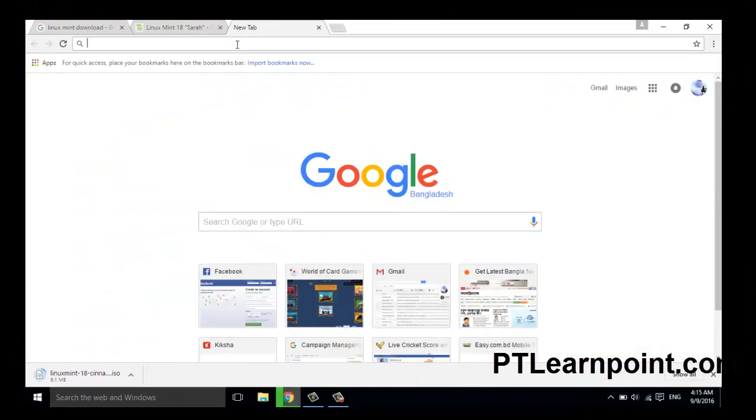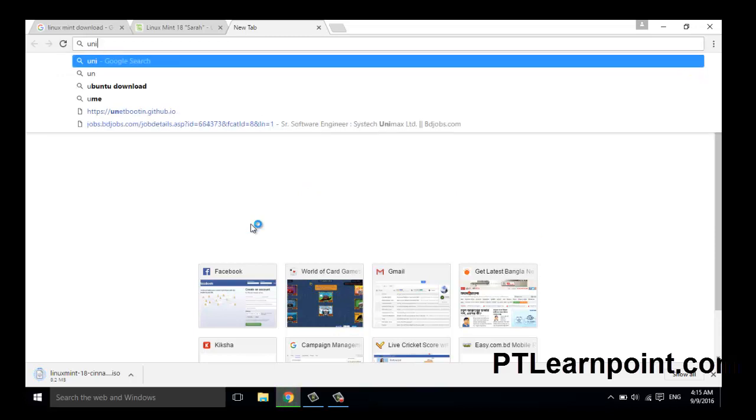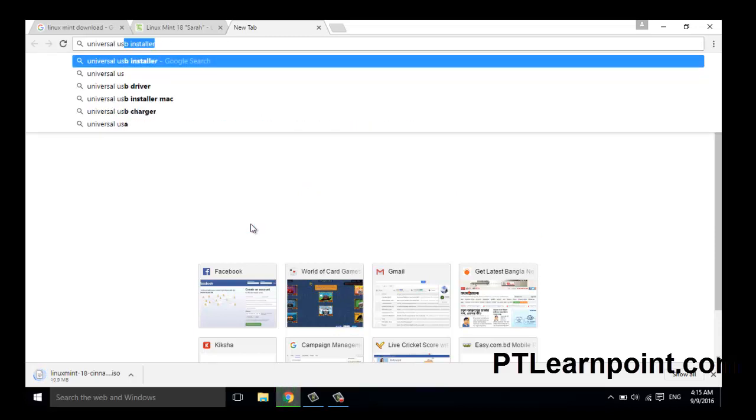Now go to Google and search for Universal USB Installer.